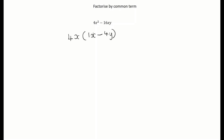That's our first one done. Just before we move on, I've shown two terms here, but it could be three or four terms, as long as there's a common factor to each one of them.